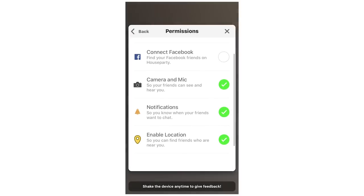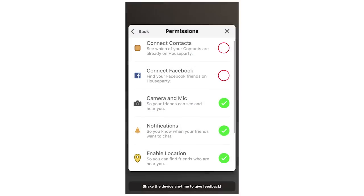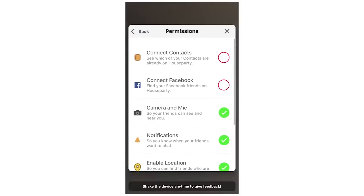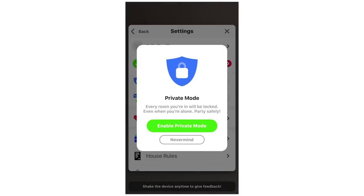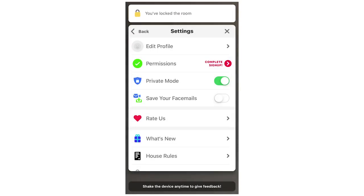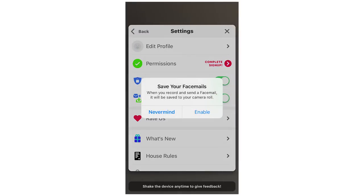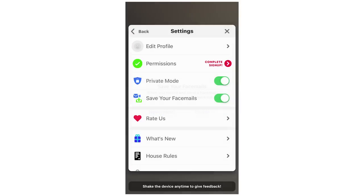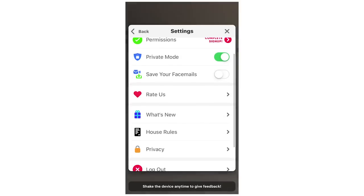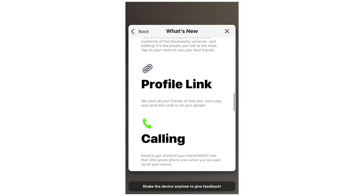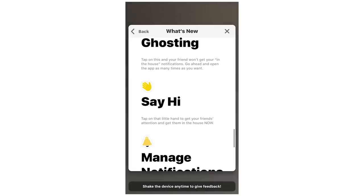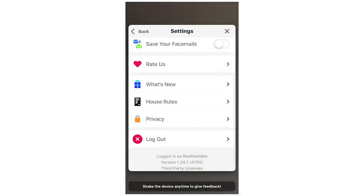You can change your permissions in the settings — connect contacts, turn off all notifications at once, and toggle the camera and microphone. There's also a private mode, which makes you appear offline, so no one can get into your call. You can save your face mails to your camera roll if you want to send them to another app. There's also a 'What's New' section that goes into more depth about all the different features.